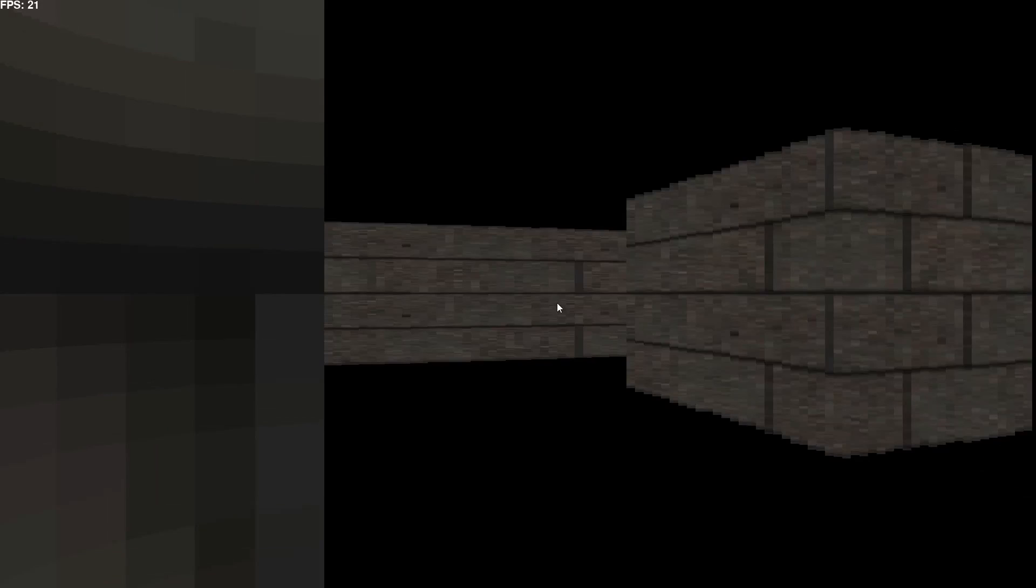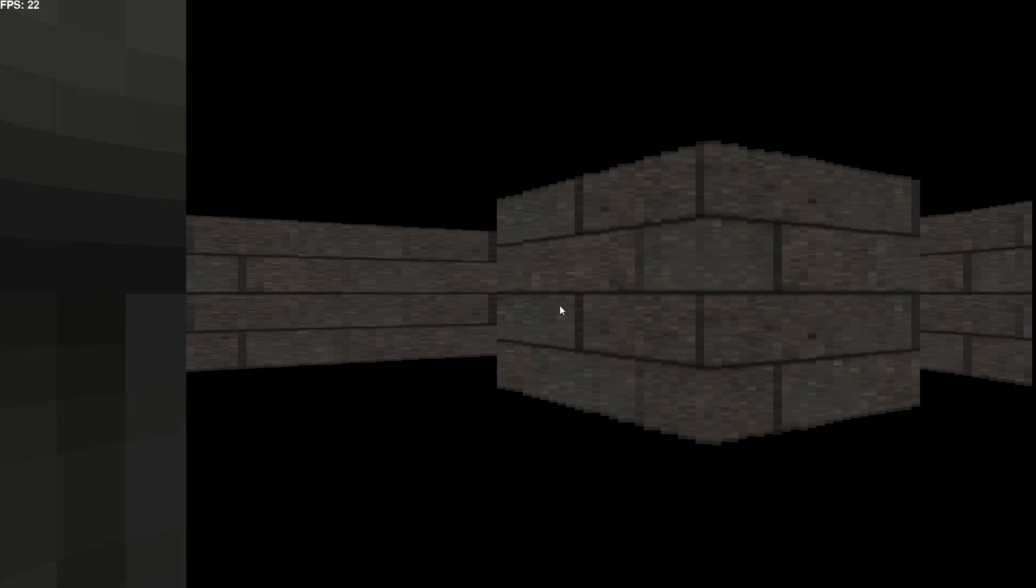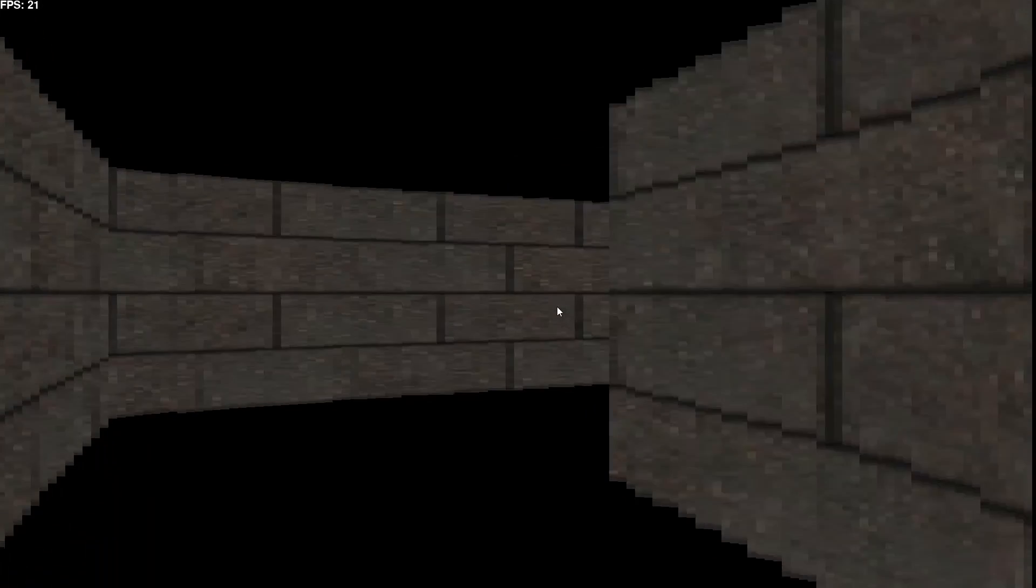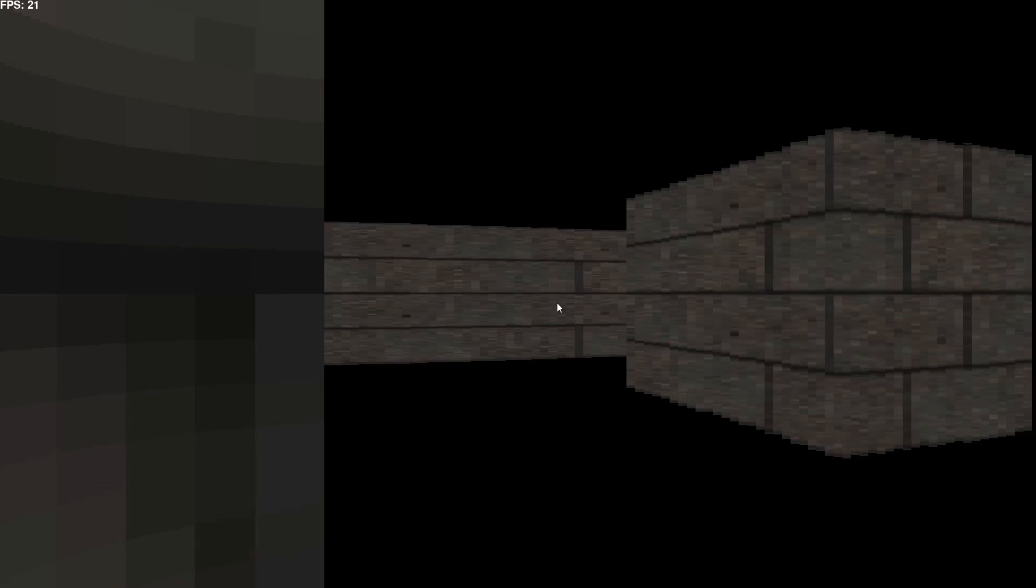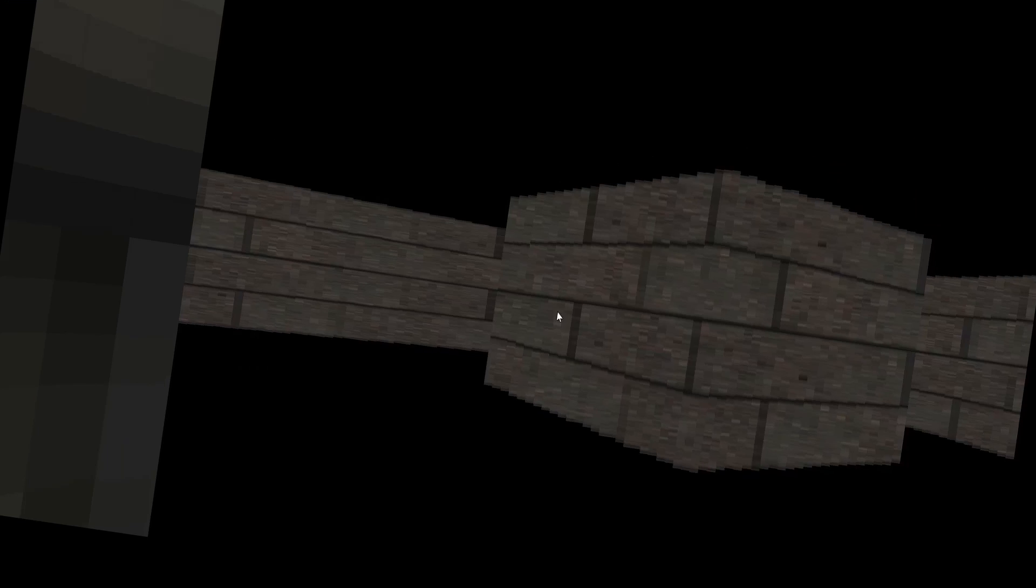We can reduce the amount of lines drawn to the screen, which effectively doubles our frames per second. But what if we don't have to do that?